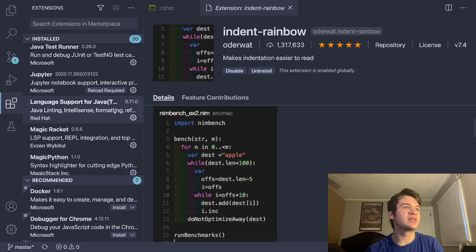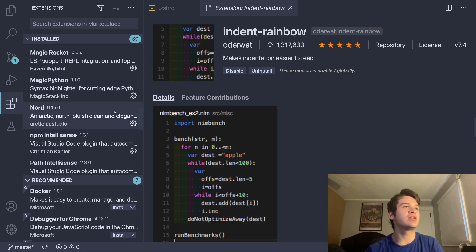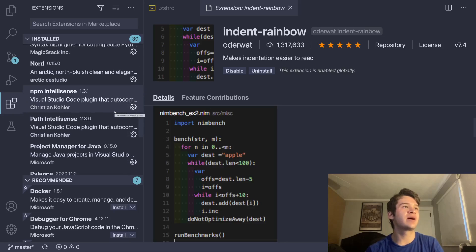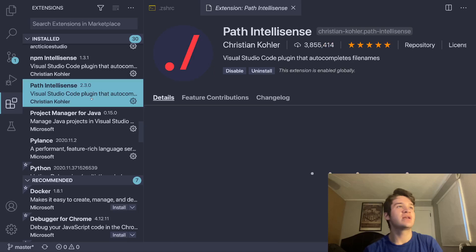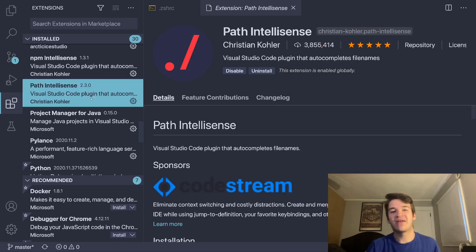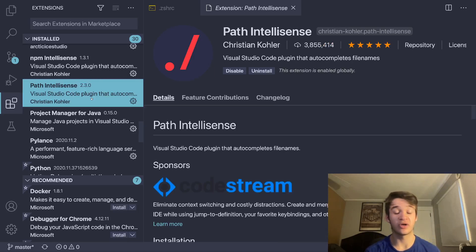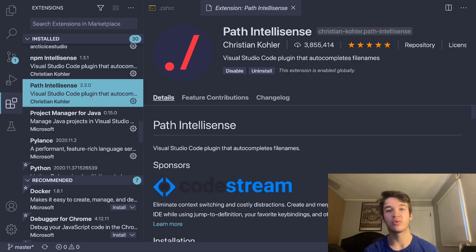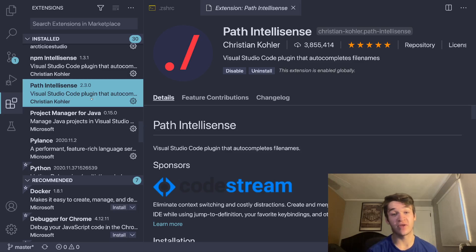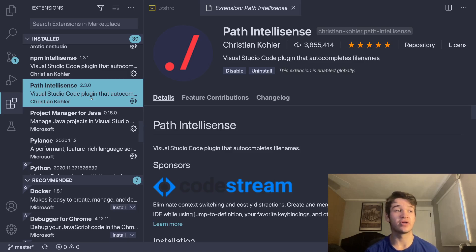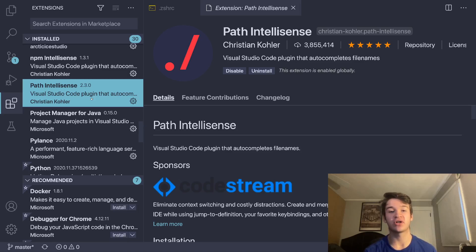The next thing I want to talk about, of course you saw Nord, is Path IntelliSense. Path IntelliSense is great. It adds completion for your file system, essentially, when you're writing things like that. So if you put in dot slash, it'll start filling in with all the other things in your directory. And you can very easily navigate through your folders without having to go check your file structure somewhere else.